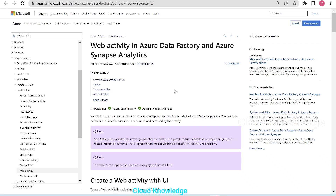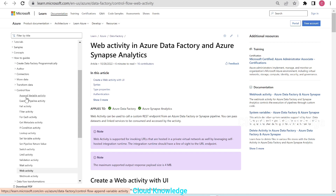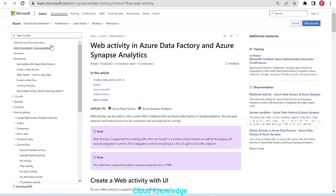Hi all, welcome to the channel Cloud Knowledge. Today in this video, we'll study about web activity in Azure Data Factory and Synapse Analytics pipelines. This web activity comes under the control flow list of activities, which we are already studying in the activities playlist in the data factory section.